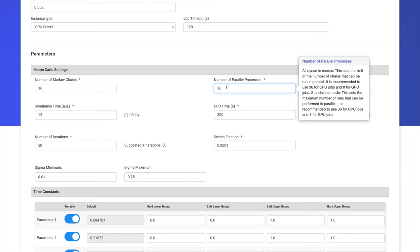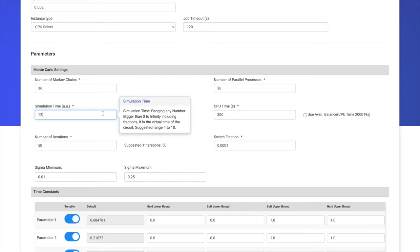We can then set the simulation time, which is the internal time of the circuit. Keep in mind, we're simulating a MemComputing circuit, so this is the time simulated. This is related to the relaxation time of the circuit. This time scale is independent of the size of the problem. A value of 5 to 6 units for this time is usually enough to reach the solution of the problem.